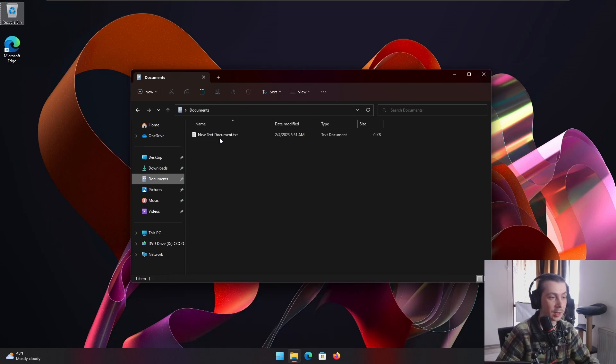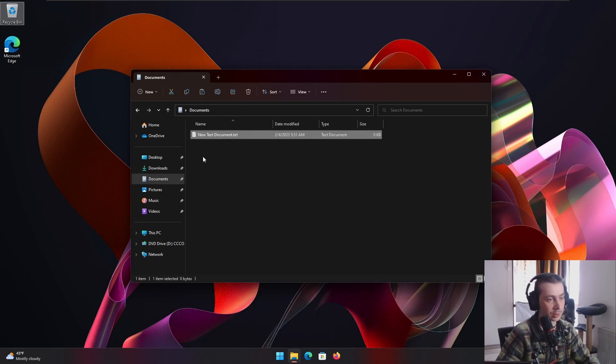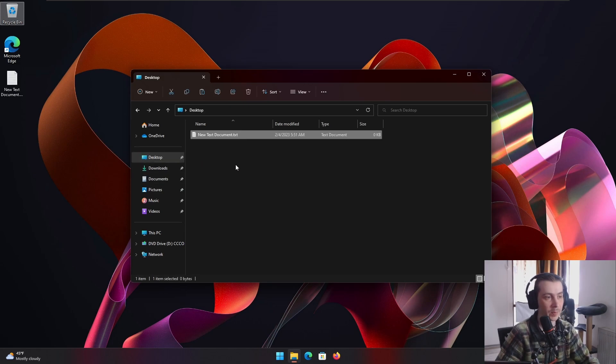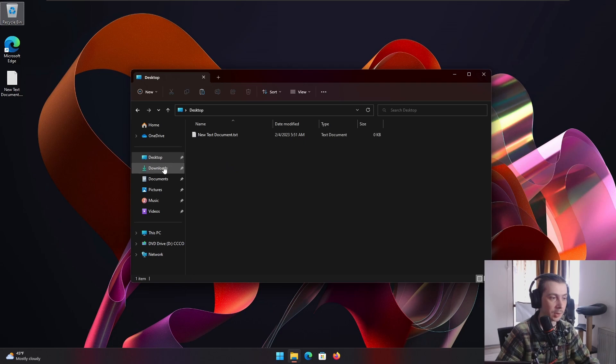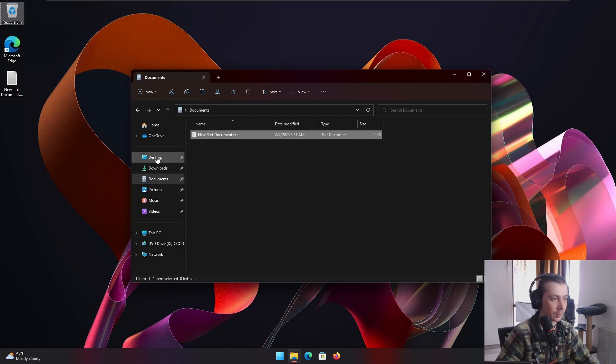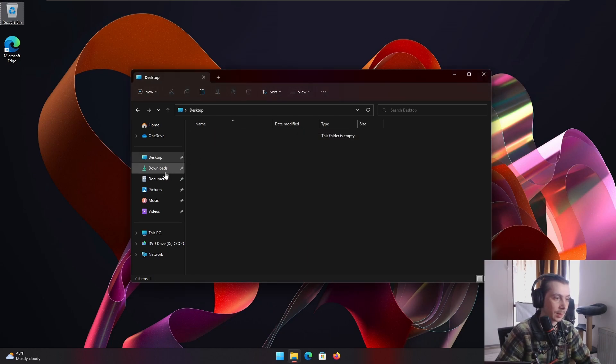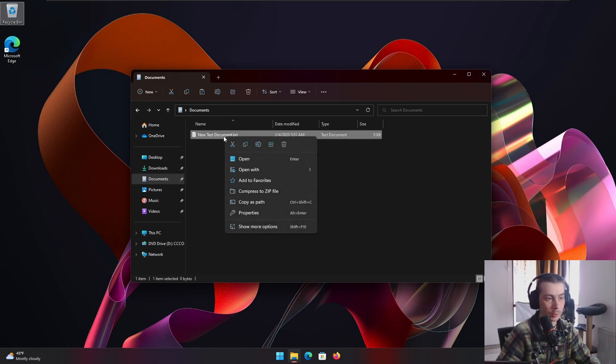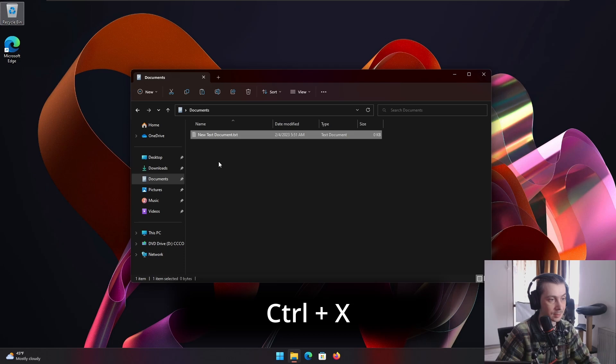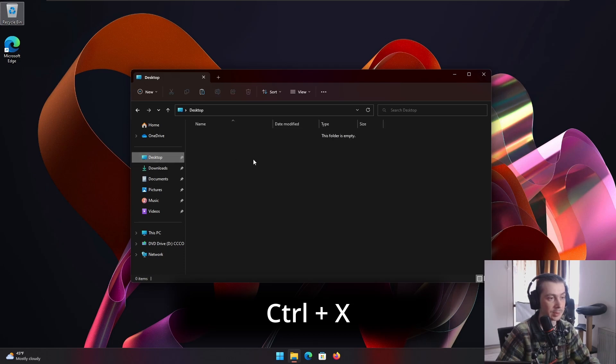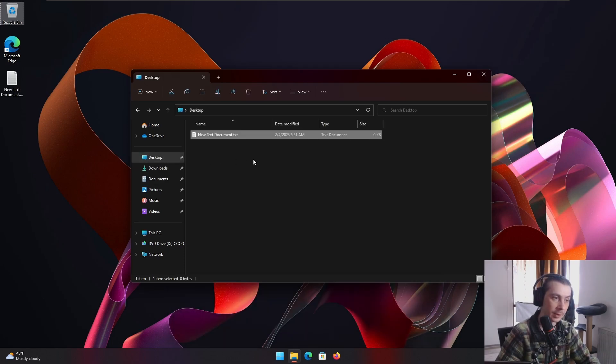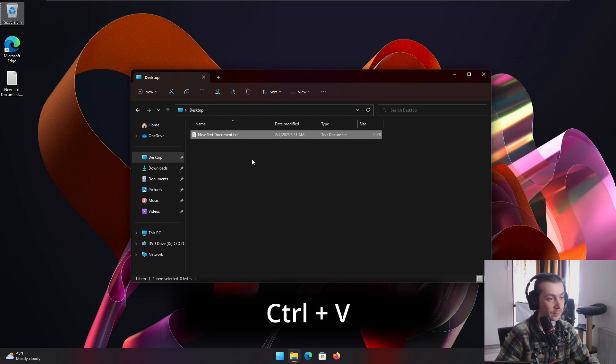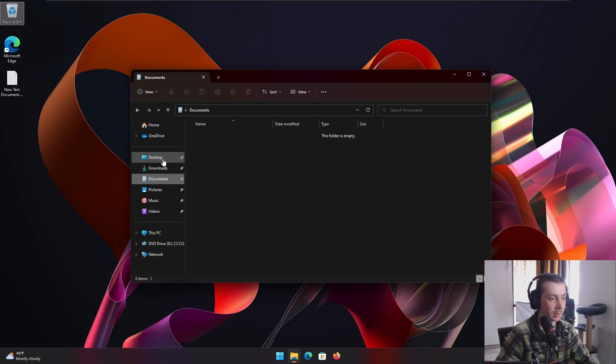And for cutting, this was copy, so Control C to copy, then you go to the destination Control V to paste. But if you wanna cut it, for example, now it's in both places. Let's delete it from the desktop. And then let's say we wanna move it. To move it, you don't do right click cut, no, you click it, you press Control X and then go to the destination and press Control V again, Control V for paste. And now it's gone from here and we have it in the desktop.